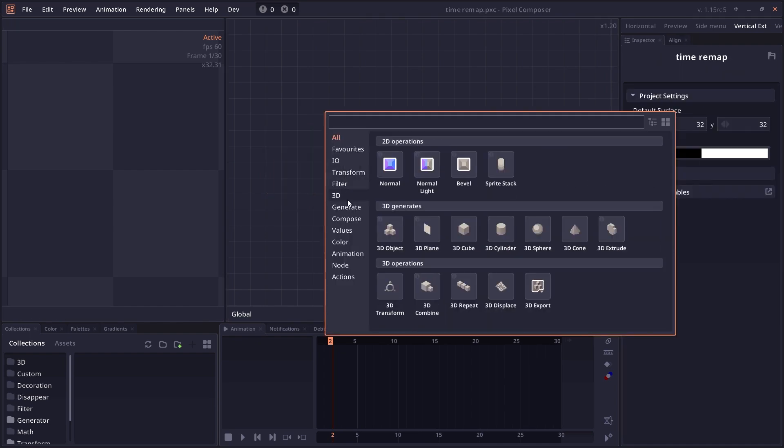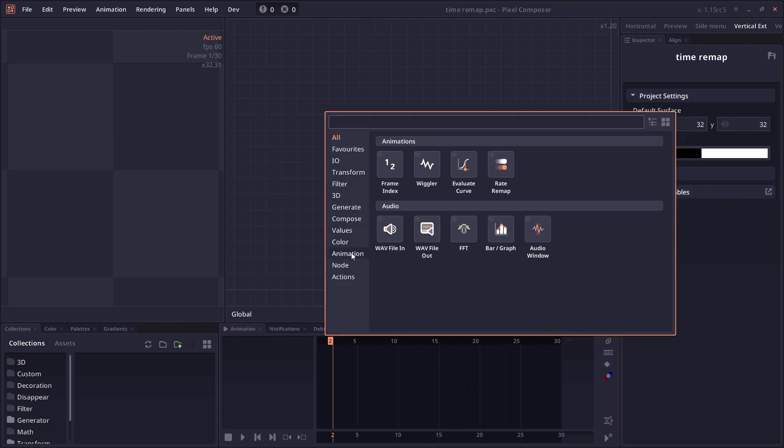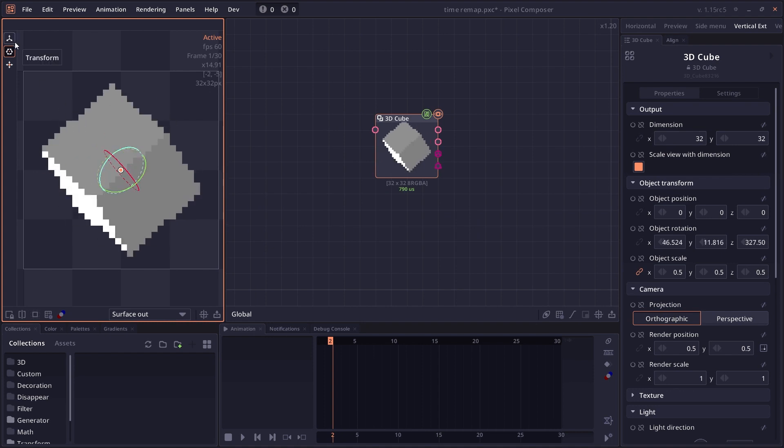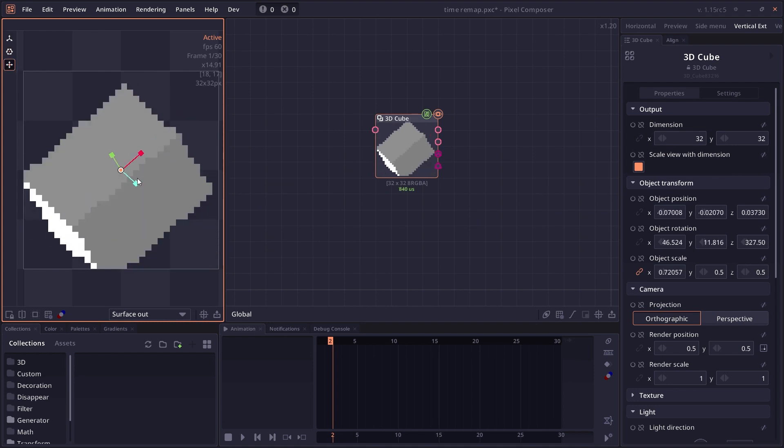There's also a huge improvement to the already existing nodes. We have an improved 3D controller for the 3D related nodes.